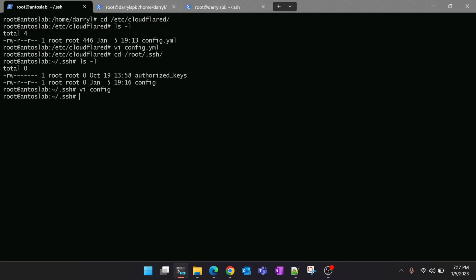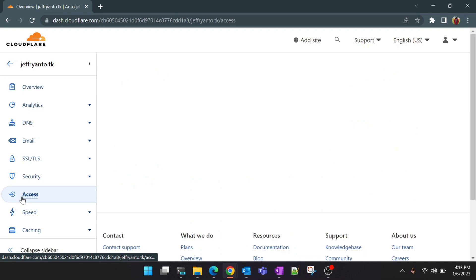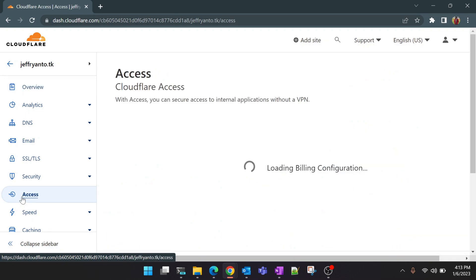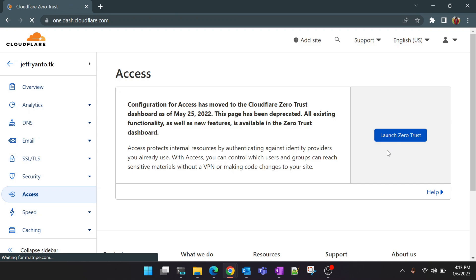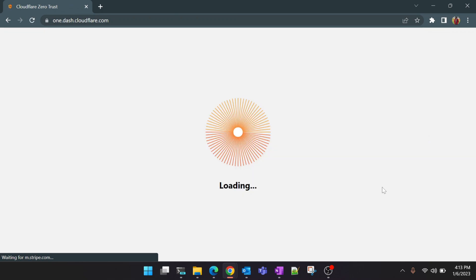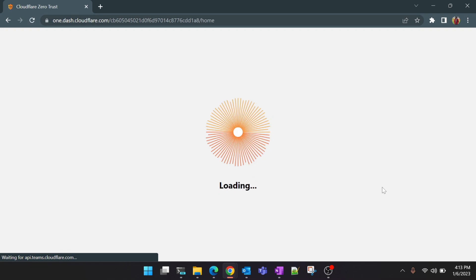Okay, now we are done with the setup inside the Raspberry Pi. Let's go back to Cloudflare dashboard and do the rest of the configuration. Okay guys, now we are inside our Cloudflare dashboard. Click on Access and you'll see a link for the Zero Trust dashboard. Yeah, and click on Launch Zero Trust. Here it will redirect you to the Cloudflare Zero Trust dashboard.